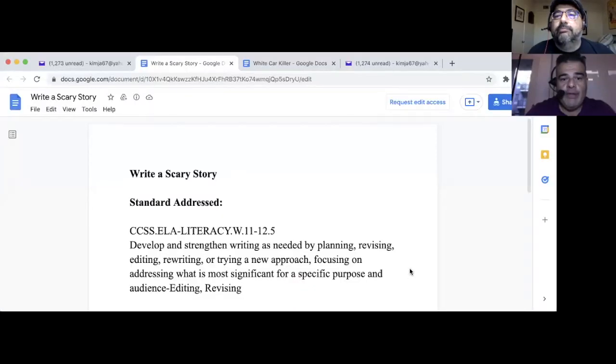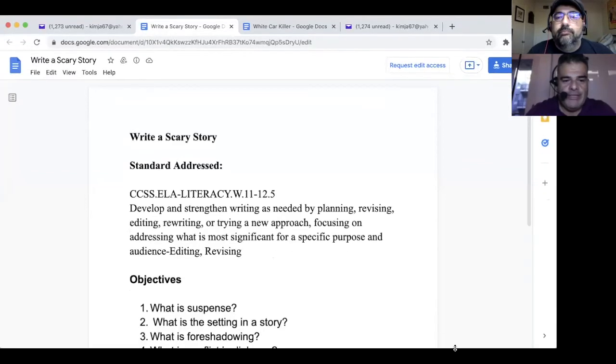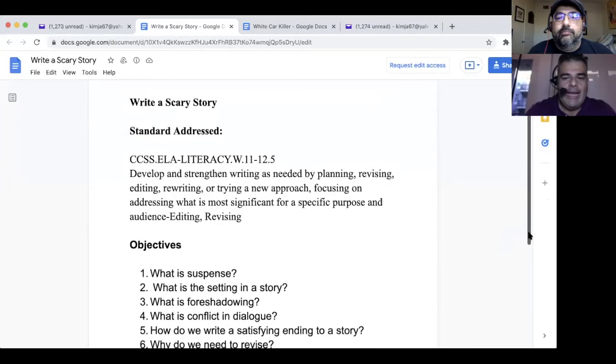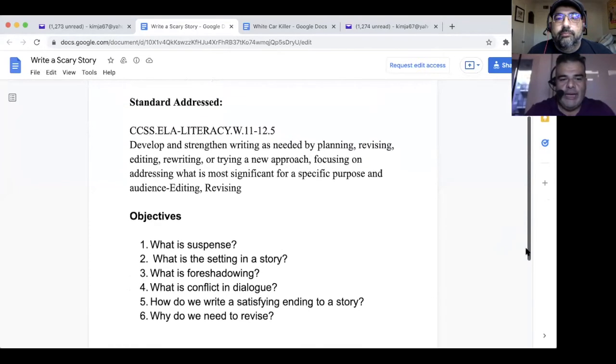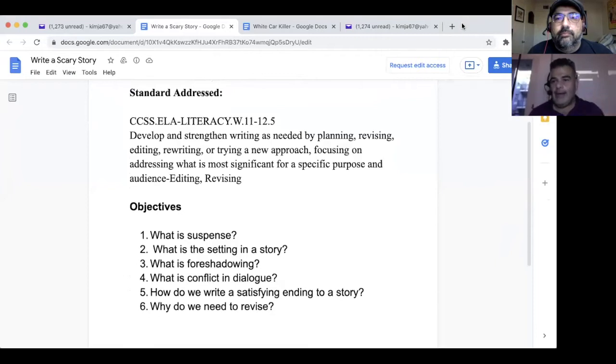How do you get them to start writing? What are the steps? Can you bring up the objectives? I sent you the state standard and the objectives. One of them is revising — it says develop and strengthen writing. Revising, editing, rewriting — they cannot get an A unless they give me two drafts.